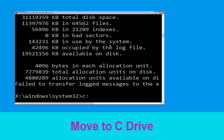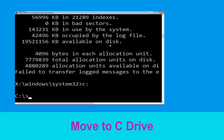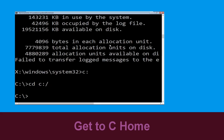Now type c: and press enter. Then type cd c:\ and hit enter to execute the command.